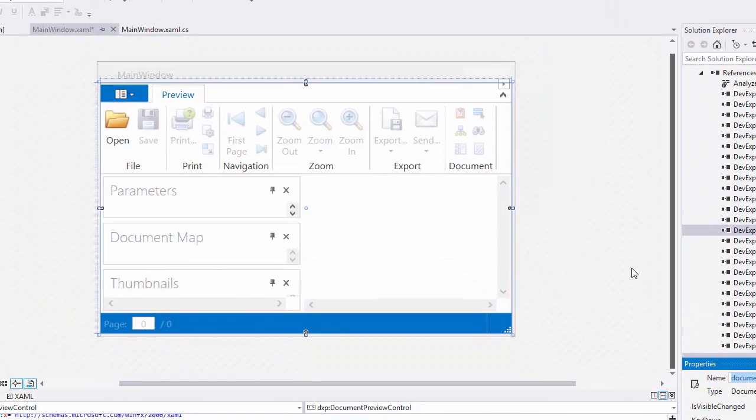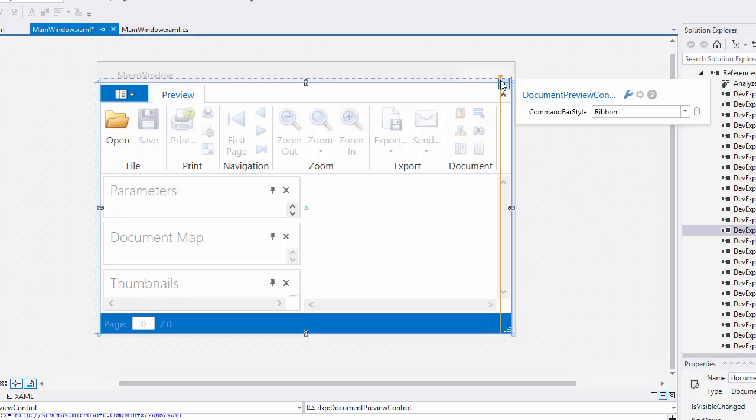By default, the Document Preview has a ribbon toolbar. If you need to change the layout or remove the toolbar, click the Document Preview smart tag and use the Command Bar Style property.